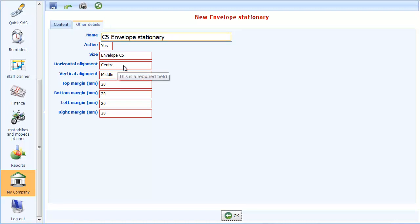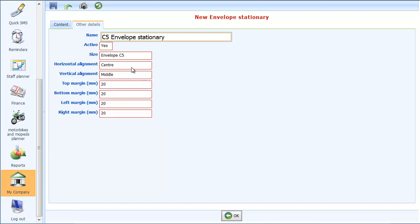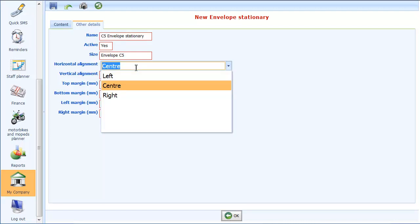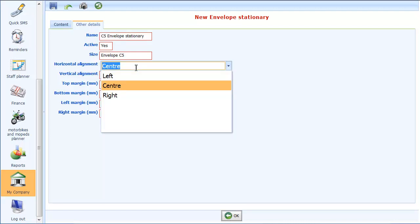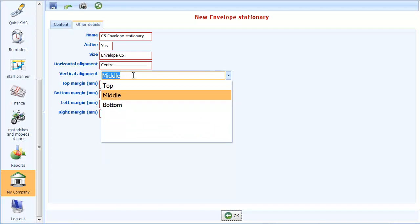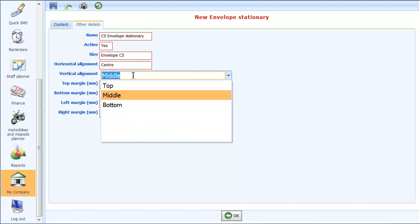You can also choose where you want this to be printed on the envelope. Whether you want it centred horizontally or in the middle vertically. Obviously you've got three choices there: either left, centre or right. And then on the vertical alignment you can put it at the top, middle or the bottom. I'm going to leave it centre, middle. That seems to do good layout.